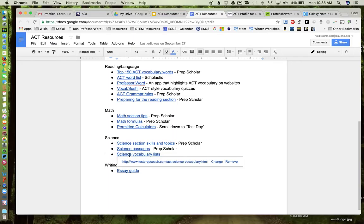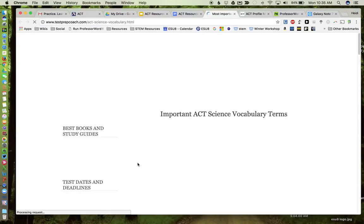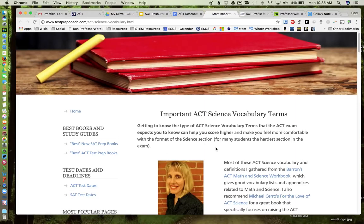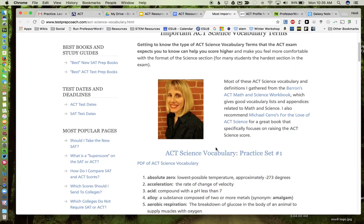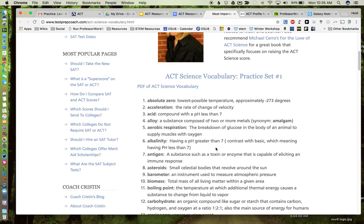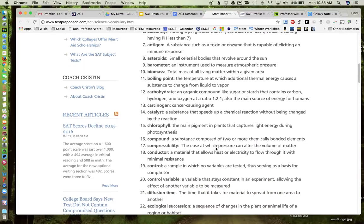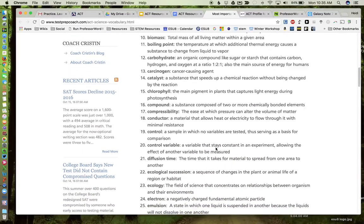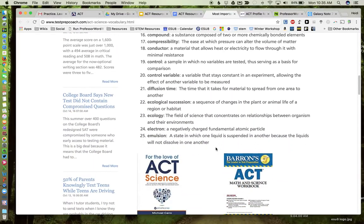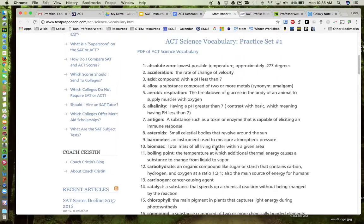And then a science vocabulary list. Again, you can find those on Quizlet. I thought this link was a pretty good link that has a lot of vocabulary terms as well.